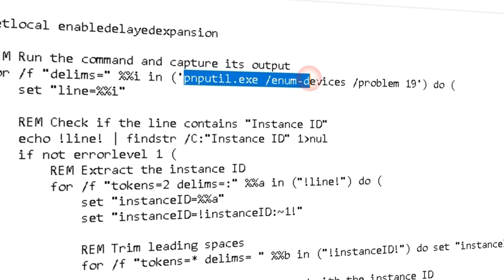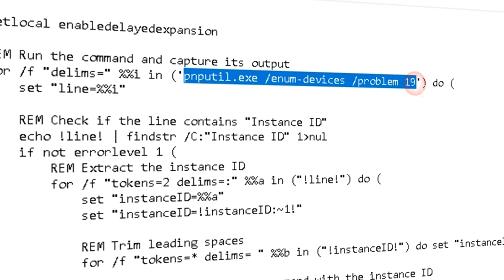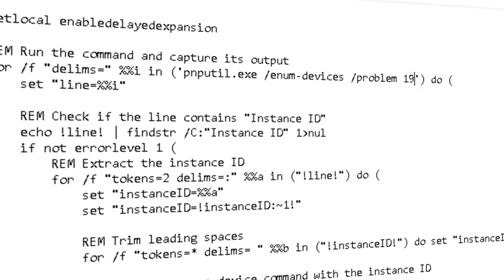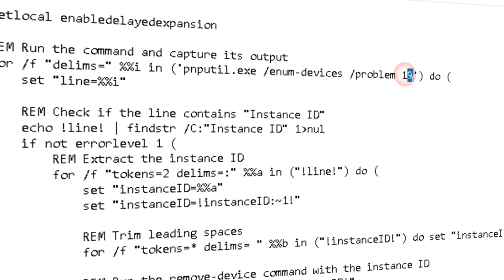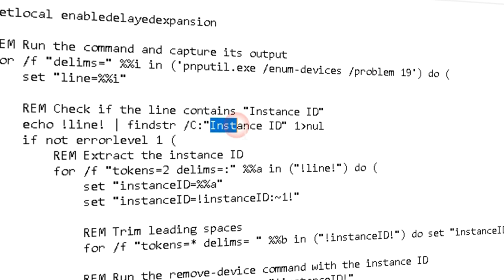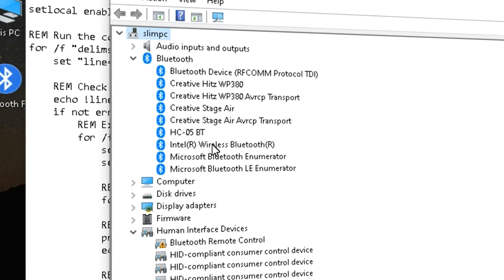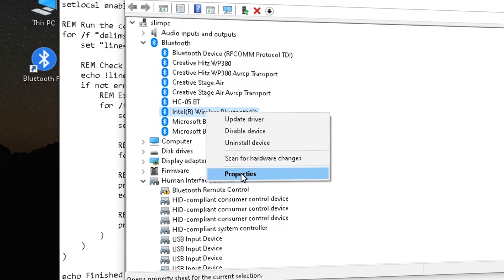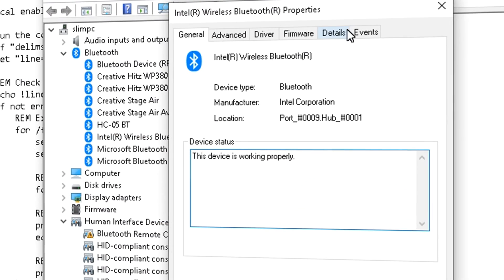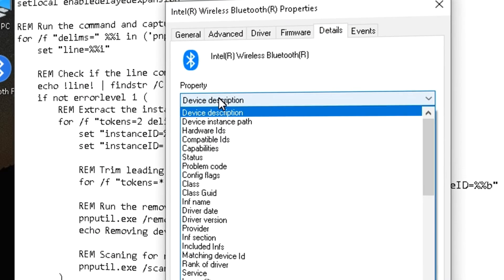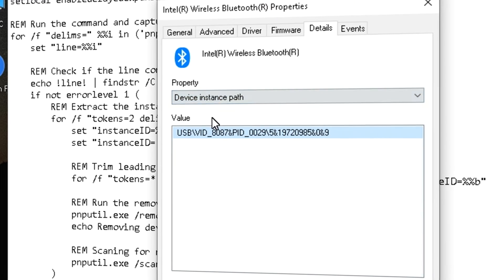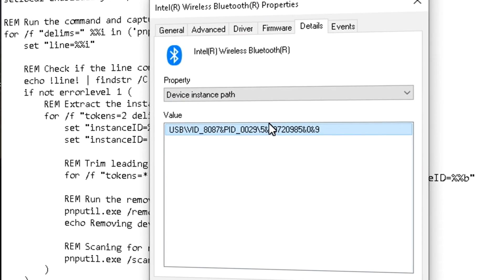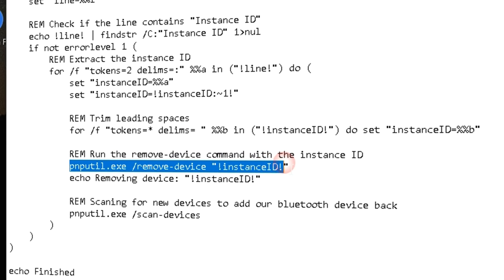This is the command that searches for a device with problem code 19. If your problem code is different, you can replace 19 with your problem code. Then it looks for instance ID of that device. In Device Manager, we can see the instance ID of our Bluetooth device in Properties window, Details tab, and selecting Device Instance Path. This is the ID we use to temporarily uninstall the device.